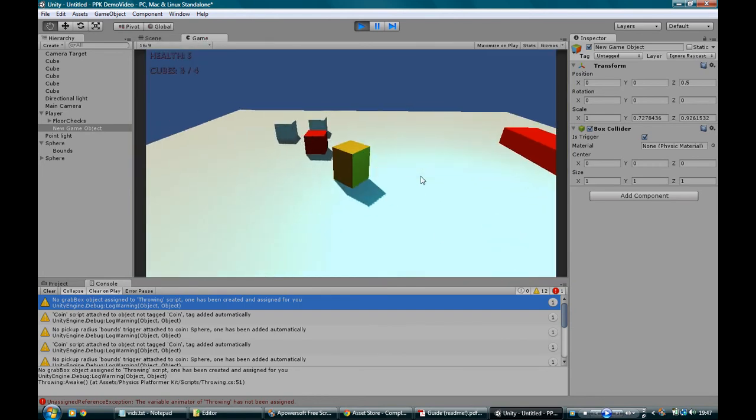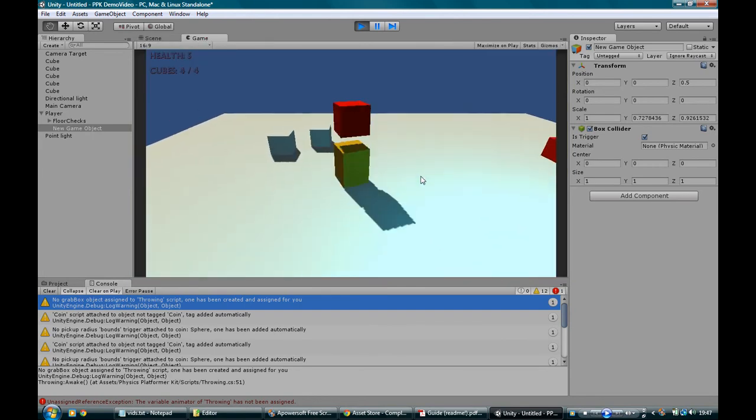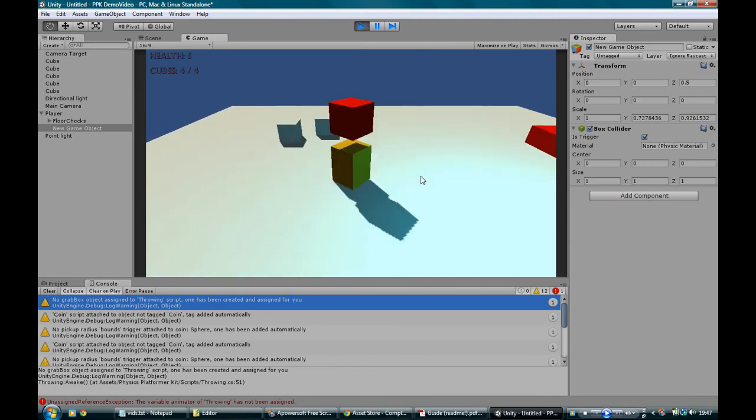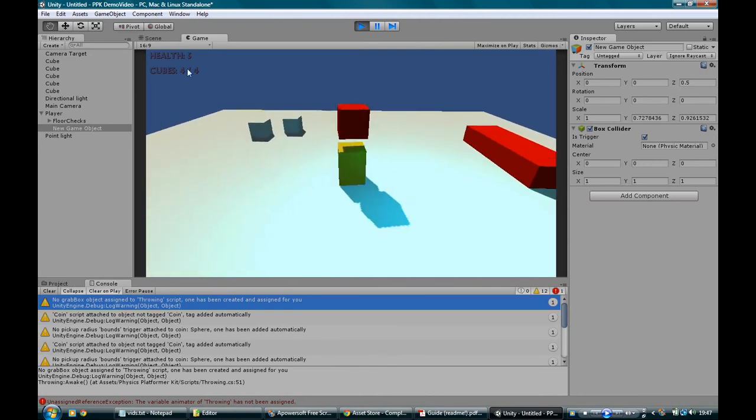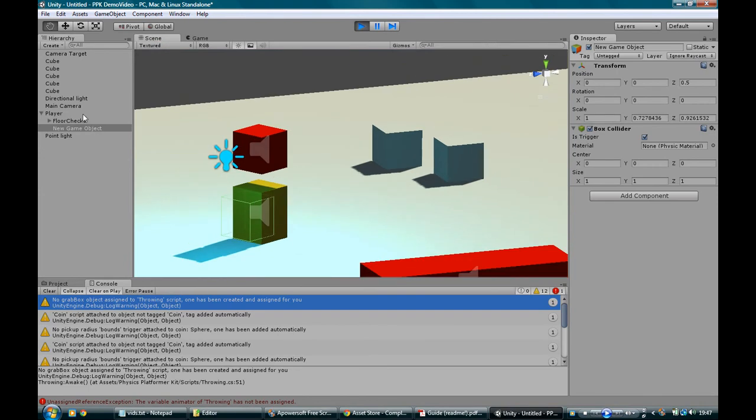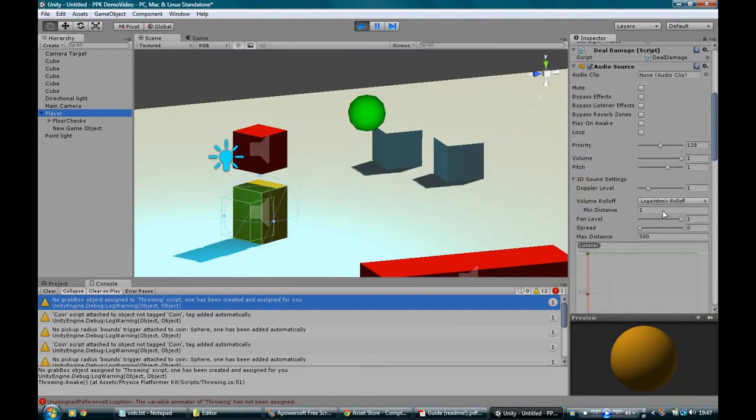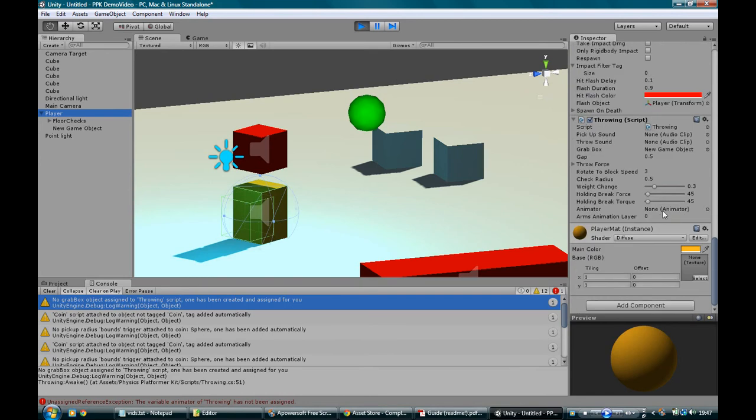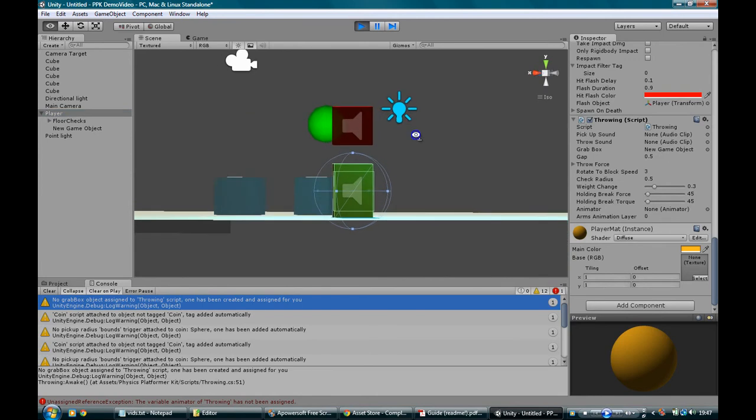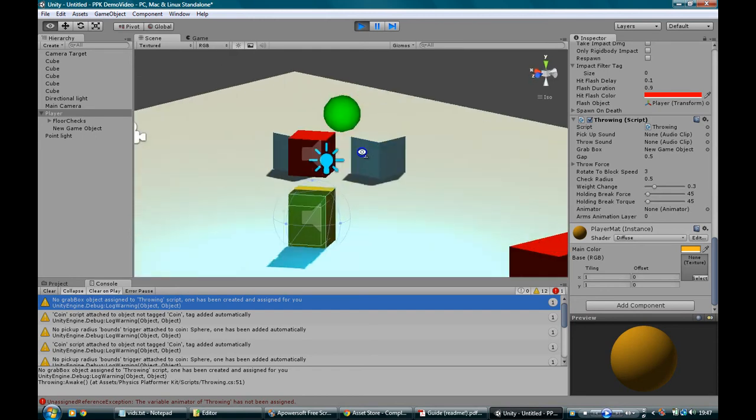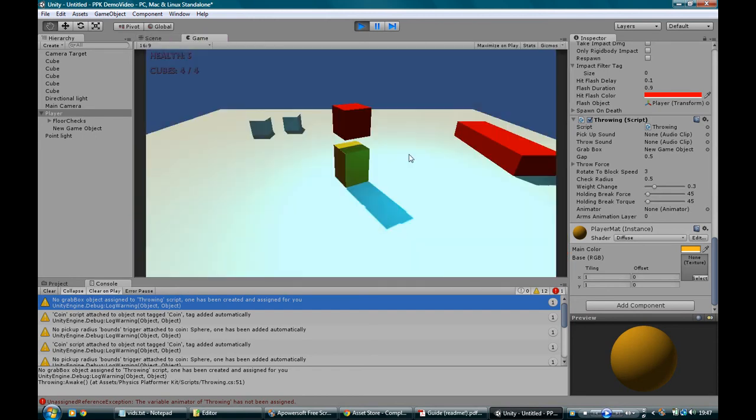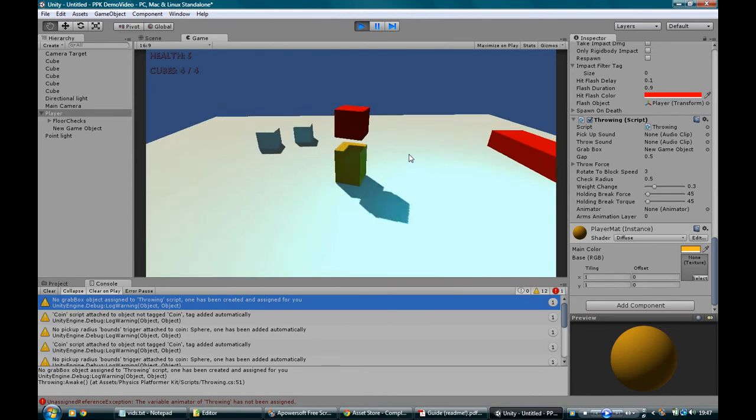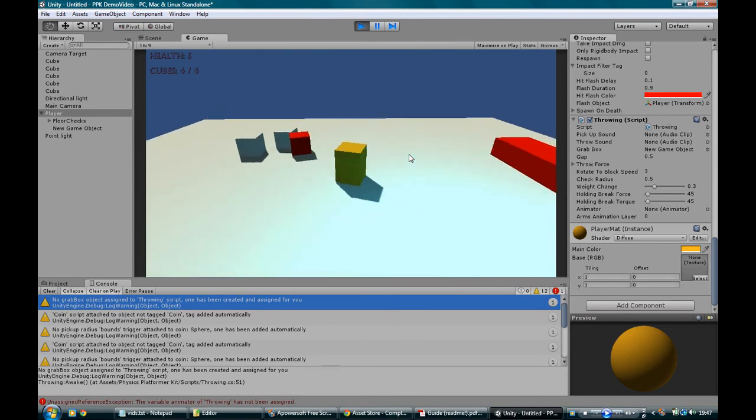So our player's moving around. We've got coins. We can hit J and pick up this box. The reason it's quite far above his head is, if we go into player and we go into the throwing script, we've got something here which is the gap. And the gap we've got right now is 0.5. I mean, you can see that box is one unit, and that gap is 0.5 above his head.